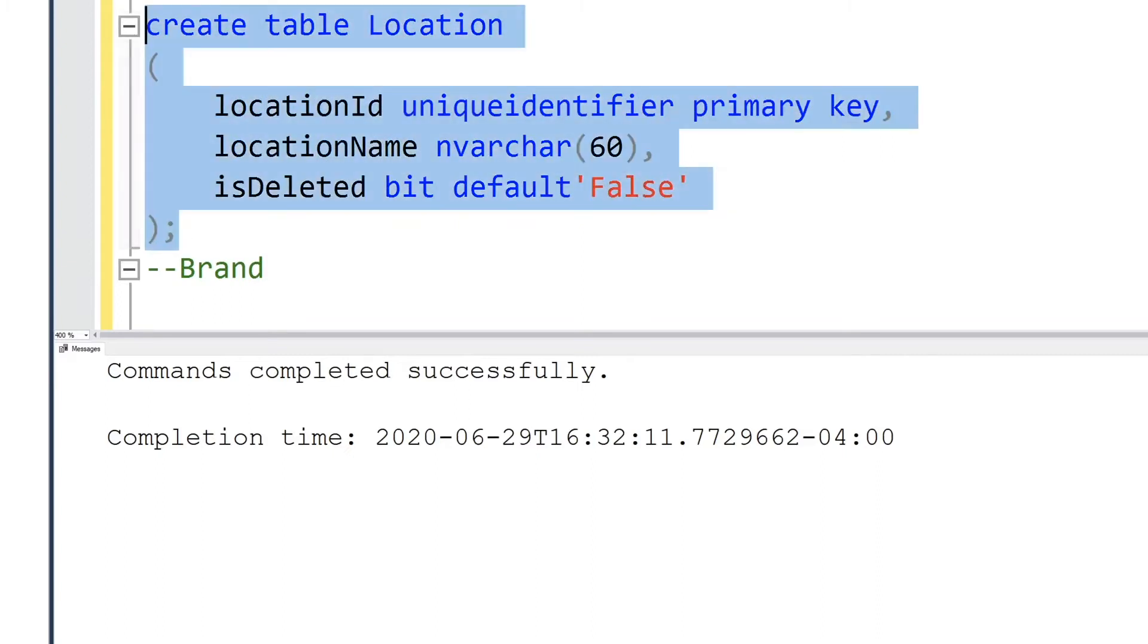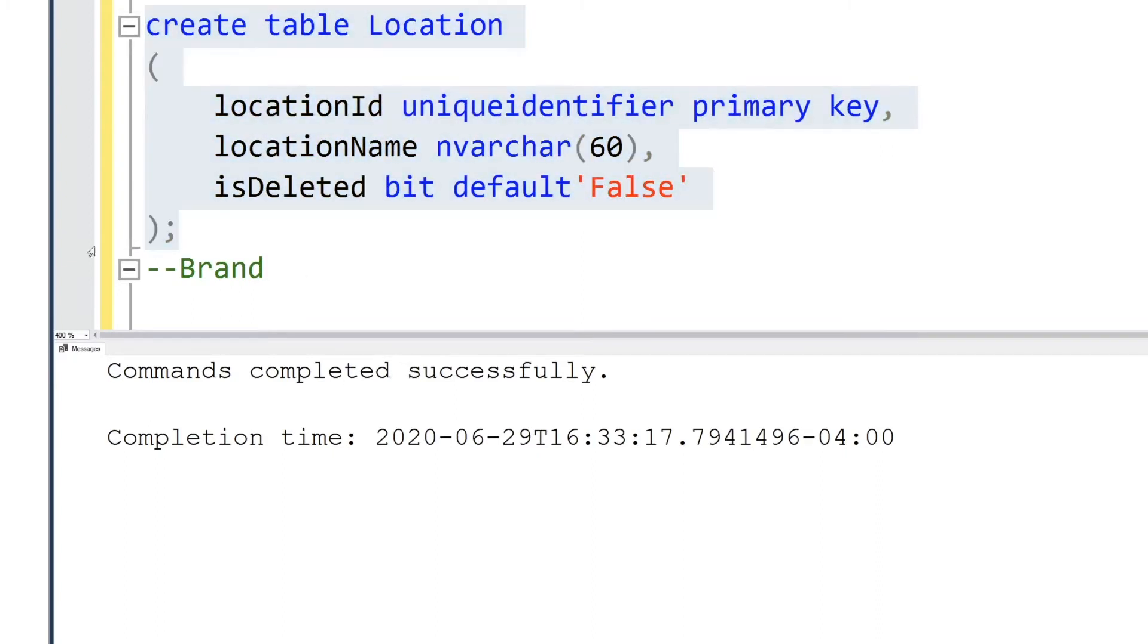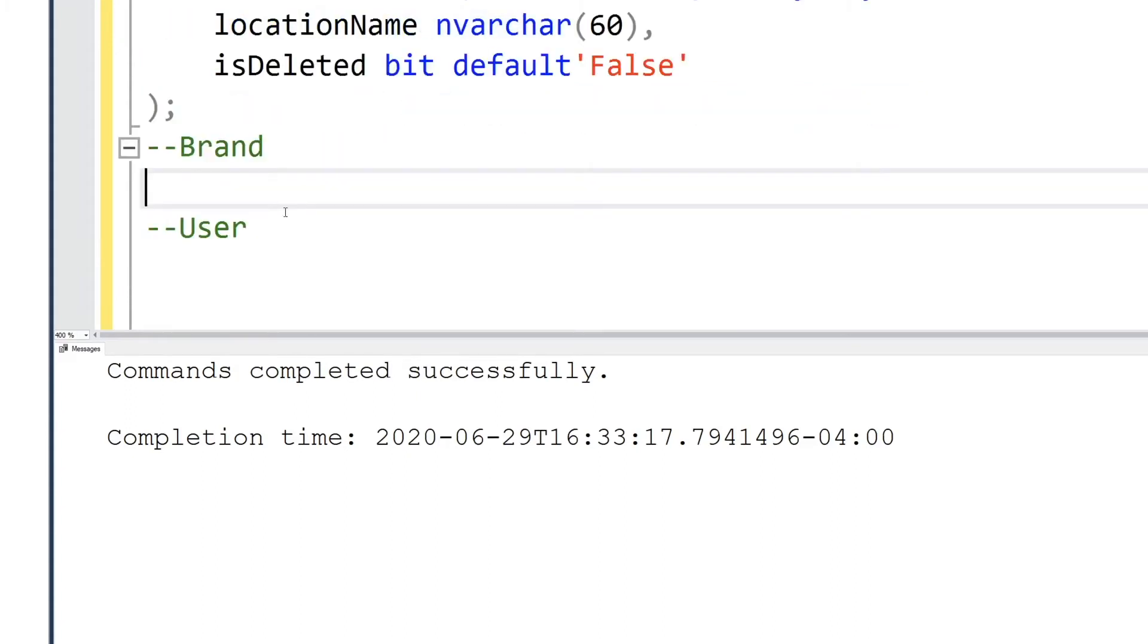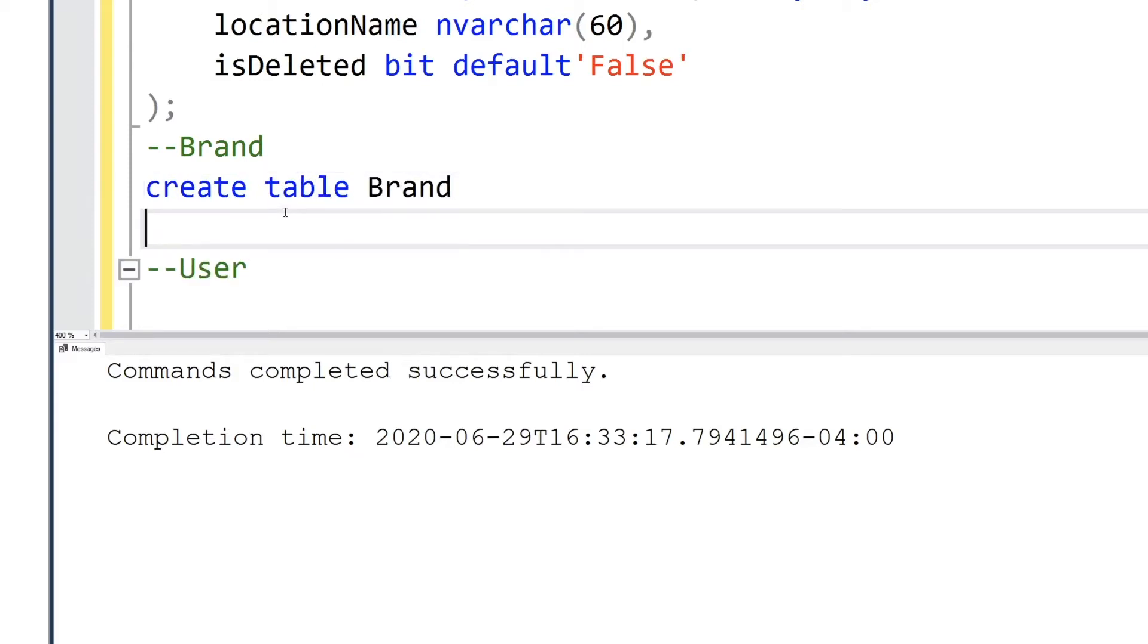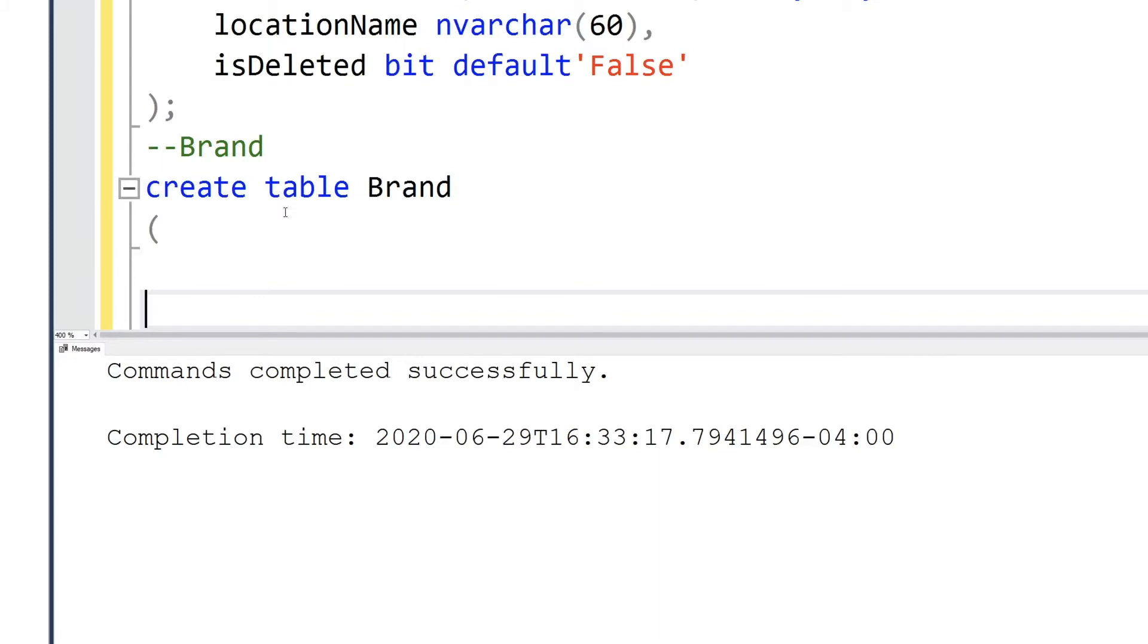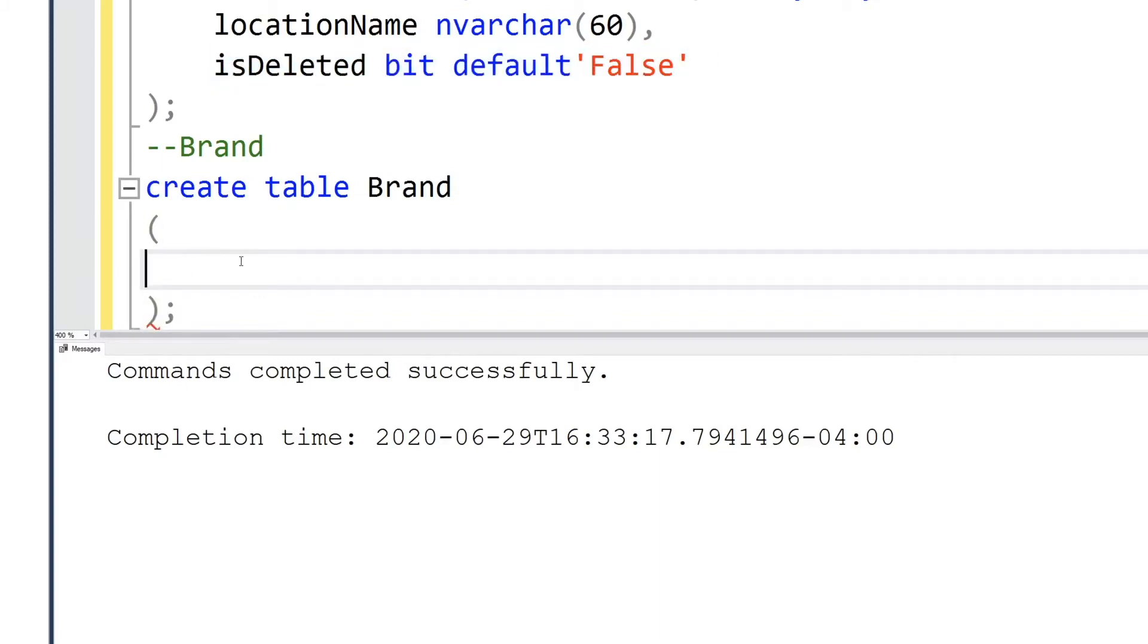I use the is deleted table column because for database integrity we are not supposed to actually delete data out of a database. So what I tend to do is flag that data as is deleted so that it doesn't show up but it's there for auditing purposes.